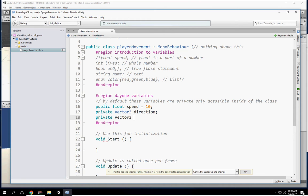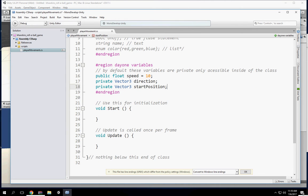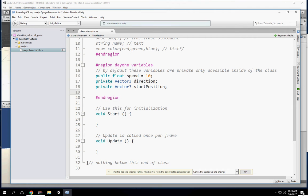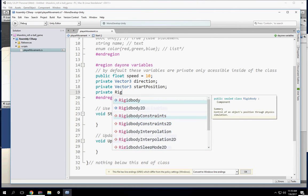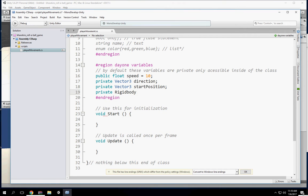I'm going to create another one: private Vector3 startPosition. We're also going to grab a Rigidbody because we're going to use Rigidbody physics to move this object. This is the component I'm getting — Rigidbody — and this is the variable name I gave it.